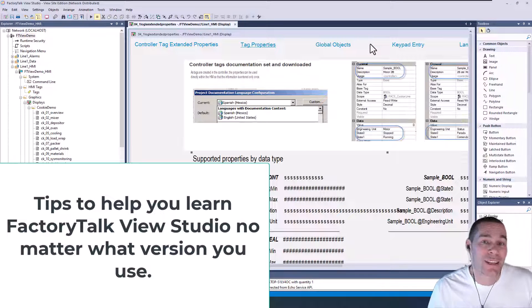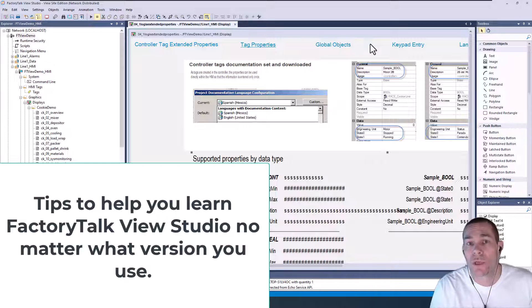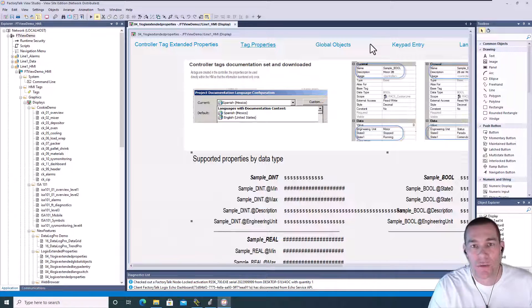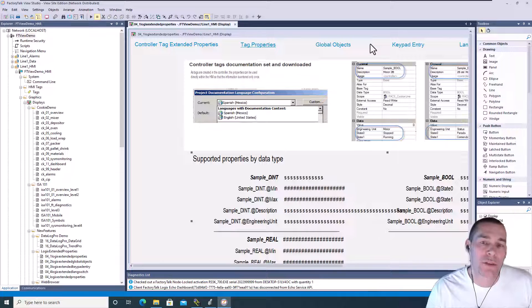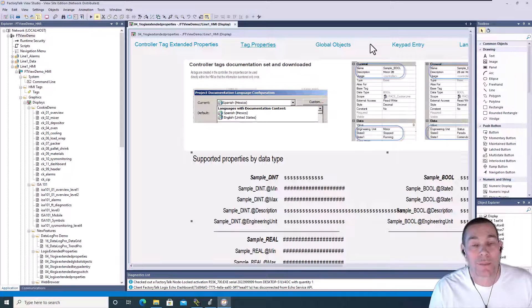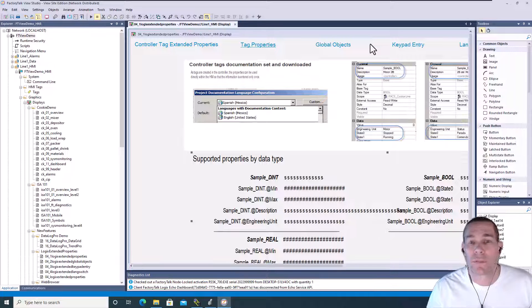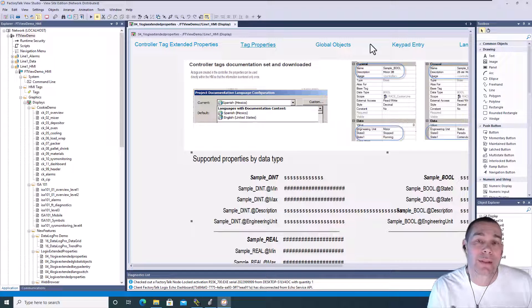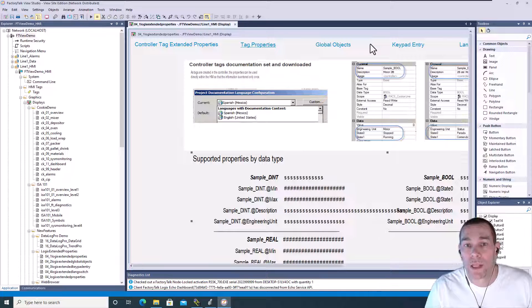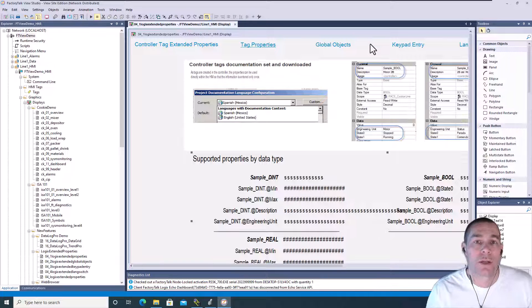In this video, what we're going to talk about is how to stay up to date with Factory Talk View Site Edition or Factory Talk View Studio. There's always been a lot of releases, especially in the past few years - about one every year, maybe two sometimes. I'm going to show you some tips that I've done to stay up to date with the latest things they've changed and things you need to know - maybe even help you with design, help your machines run better, and implement changes they made when they upgraded the software.